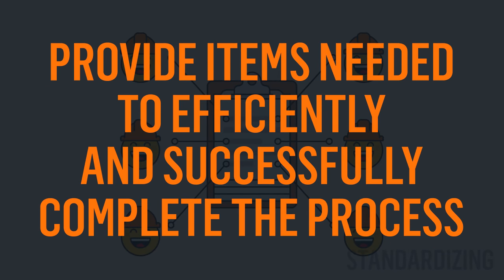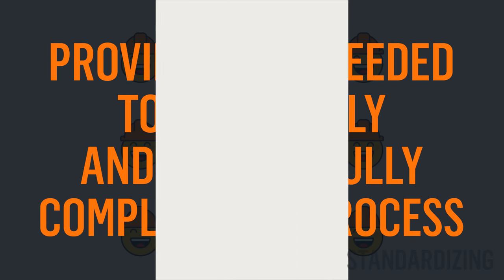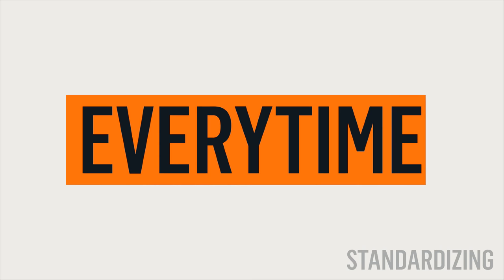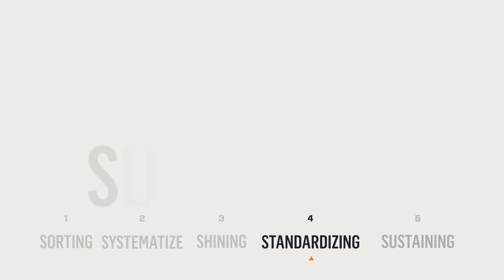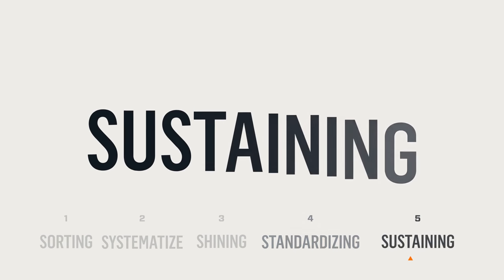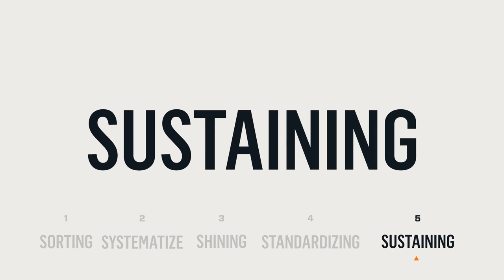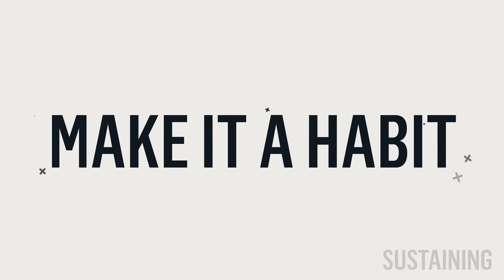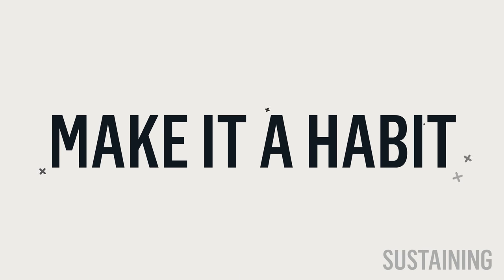Provide the items needed to efficiently and successfully complete the process every time. Now that you've established a standard process, you'll need to sustain the practices, which is far easier said than done. Making the process a habit so that associates follow standards as second nature is the type of self-discipline that sustains success brought on by 5S.